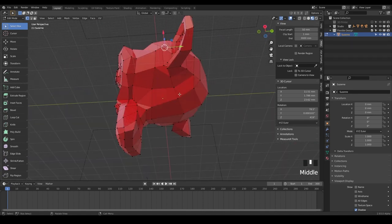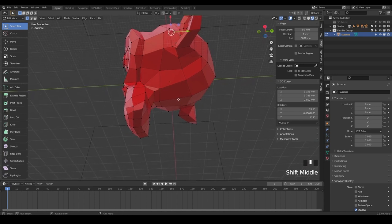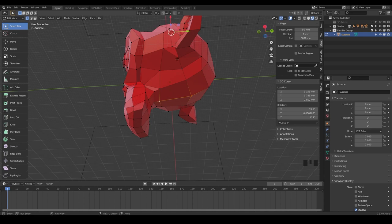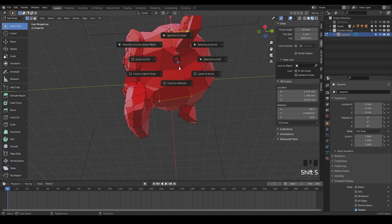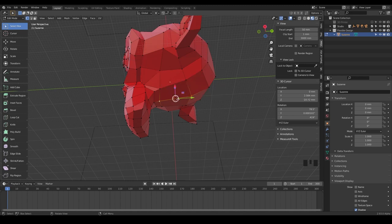Another cool thing is, say if we wanted to put the cursor right here in the middle of all this right here, we could just click on one of our little dots here, hold Shift on our keyboard and select another one. And we can do the same thing, Shift S and cursor to selected. But since we have two points selected, it's actually going to do it in the middle of that. So cursor to selected. And there we go.